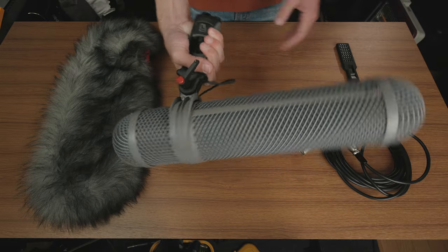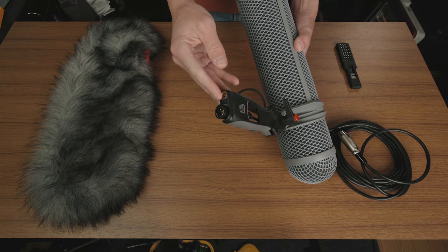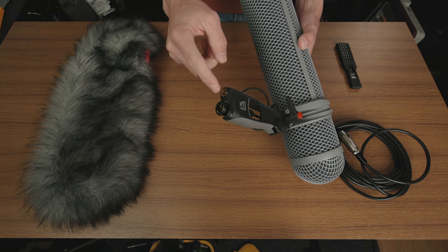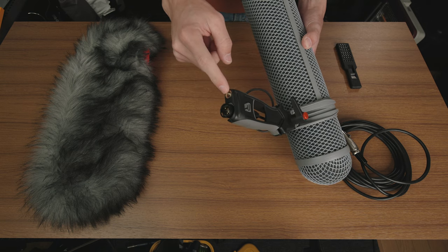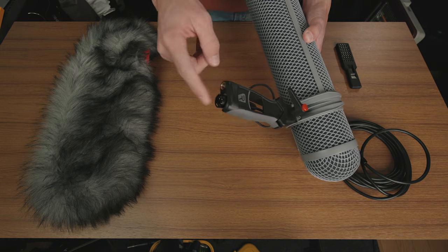But there is also a standard 3-inch screw thread on the bottom if you want to put this out on a boom pole, which probably most people will be.